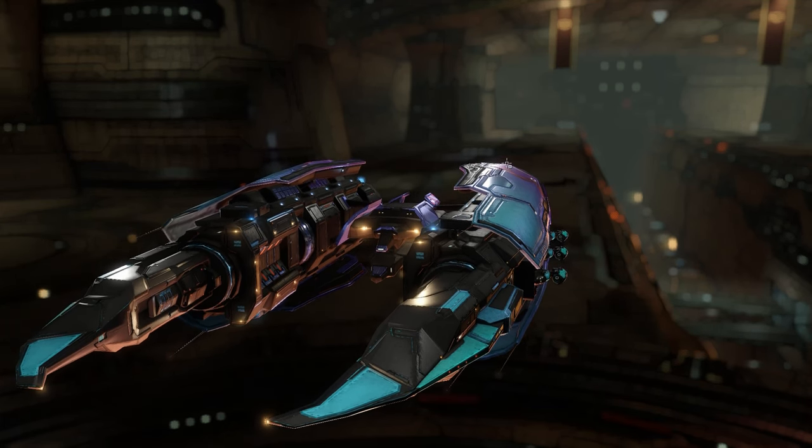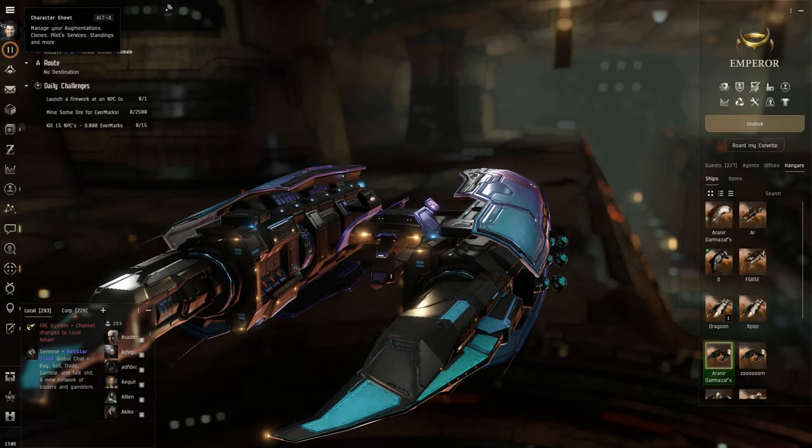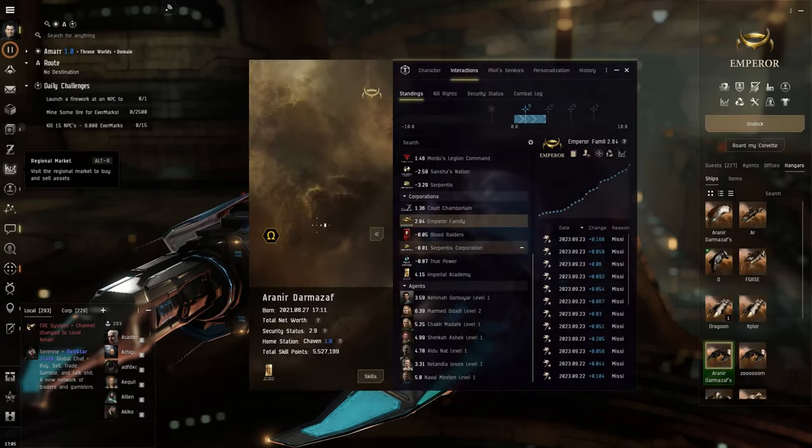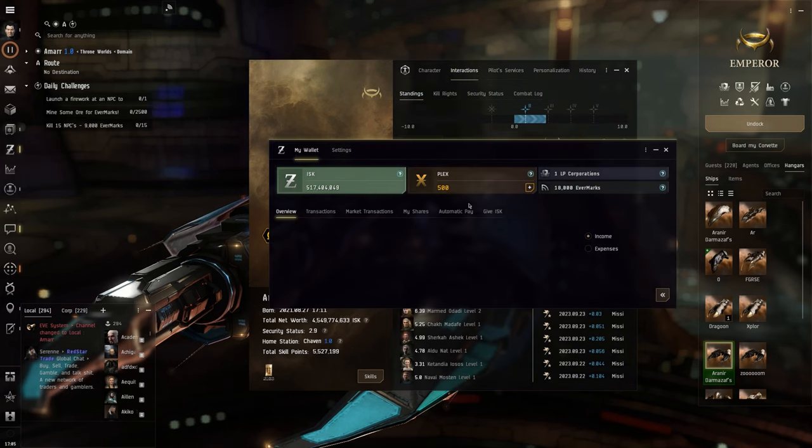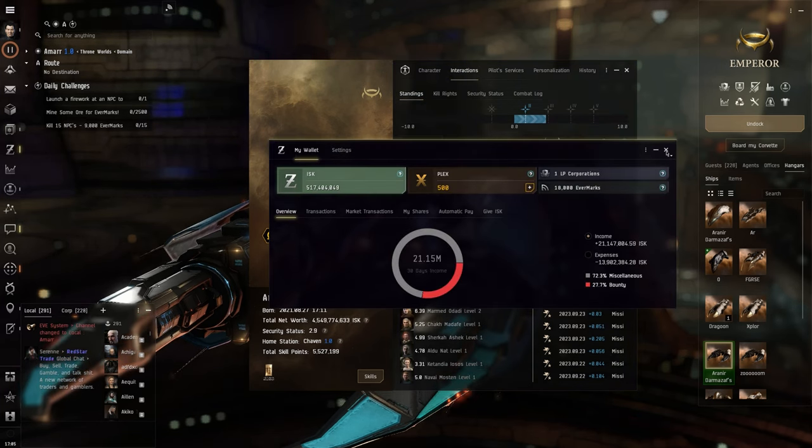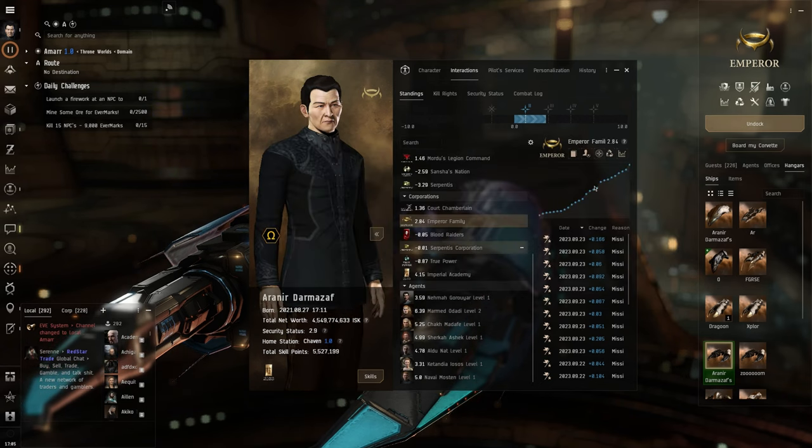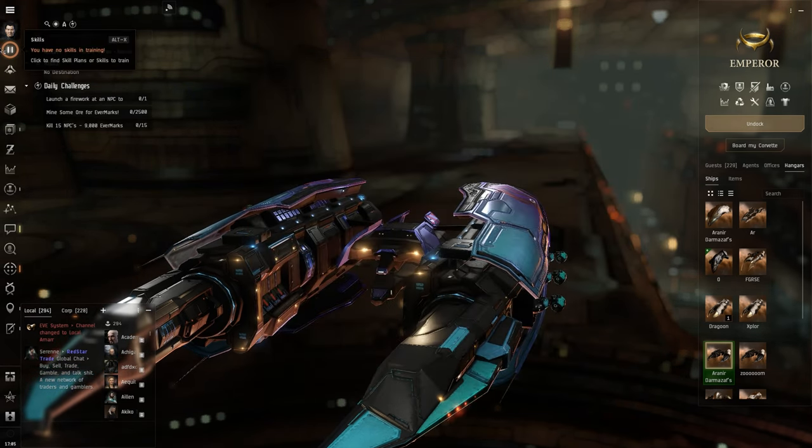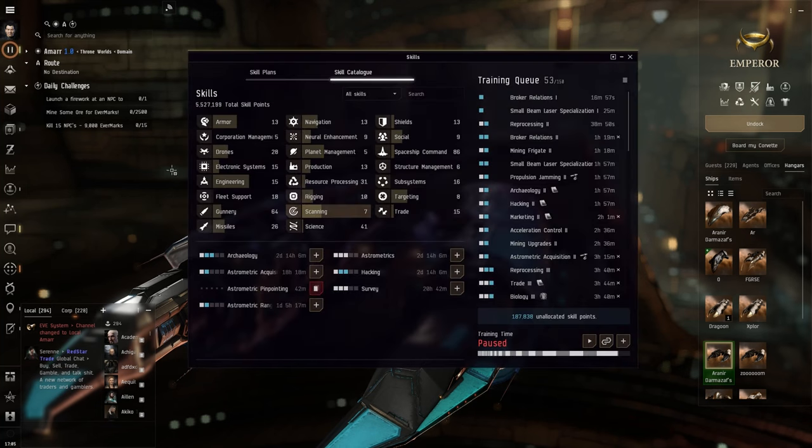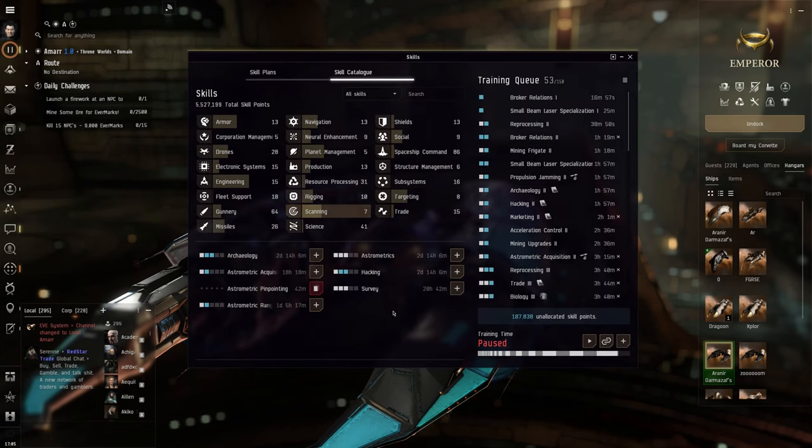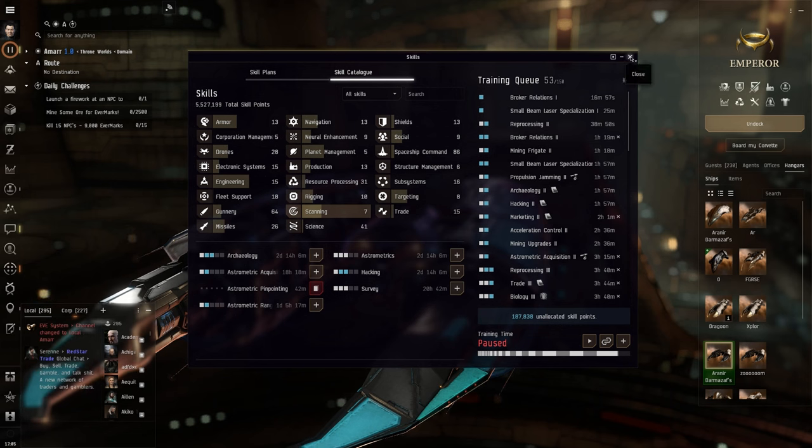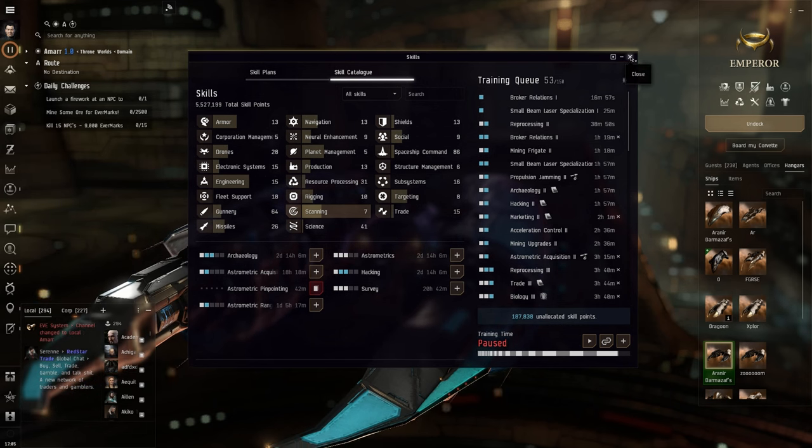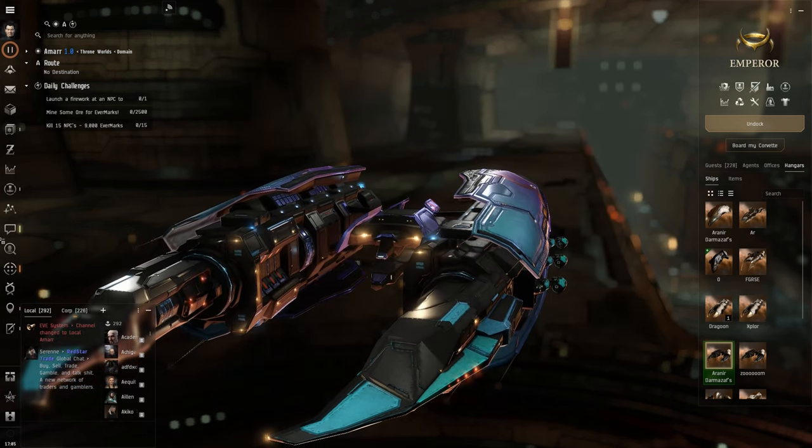He is currently Omega for some strange reason. I am not exactly sure why. I had some Plex in my wallet, but I haven't spent it, and I don't know why they gave me the Omega for free this time. But as you can see, I have no skills training, and all my skills are absolutely Alpha skills.